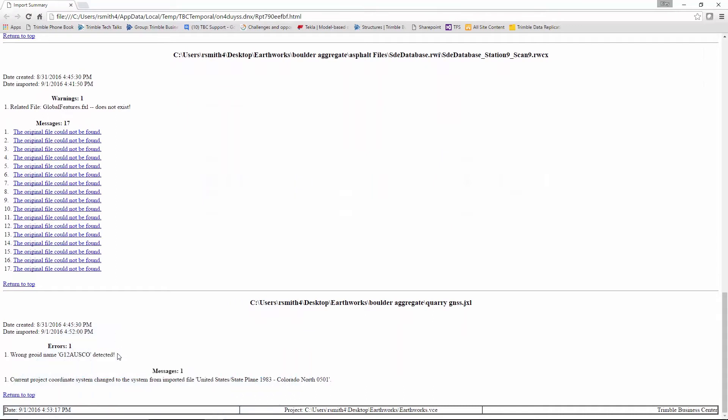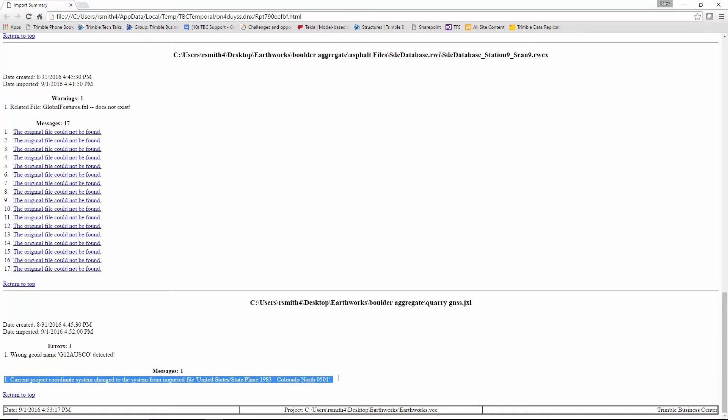Here are import errors in regards to the unknown geoid file. Once you are finished with the summary, you can save it or exit the browser.